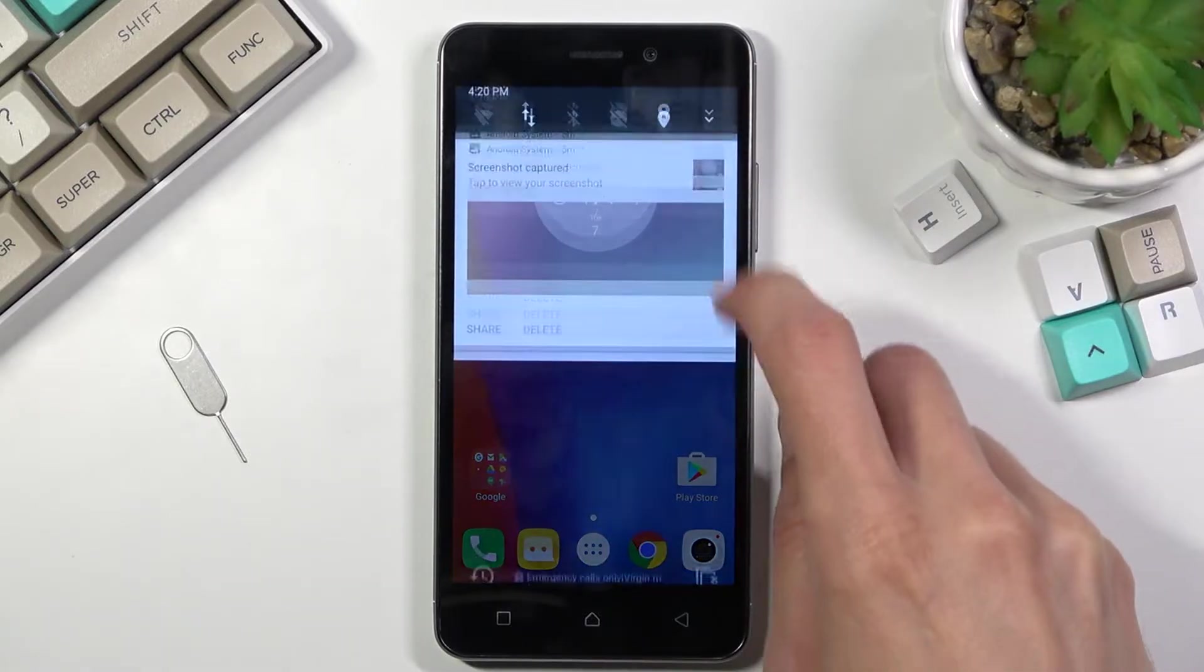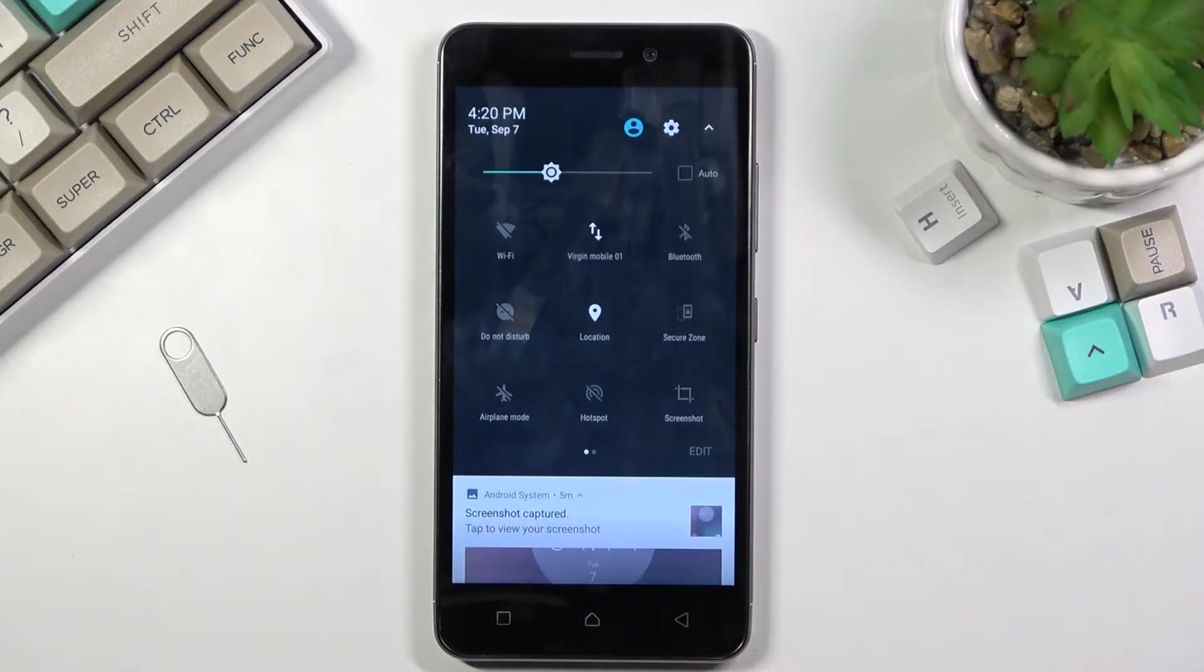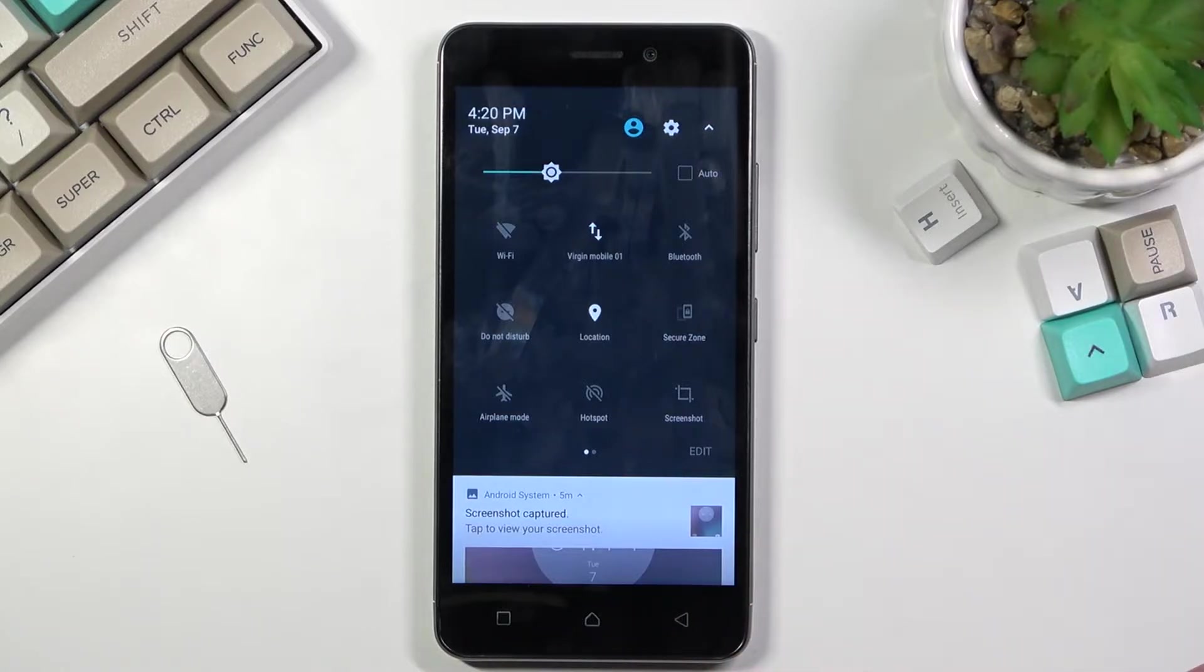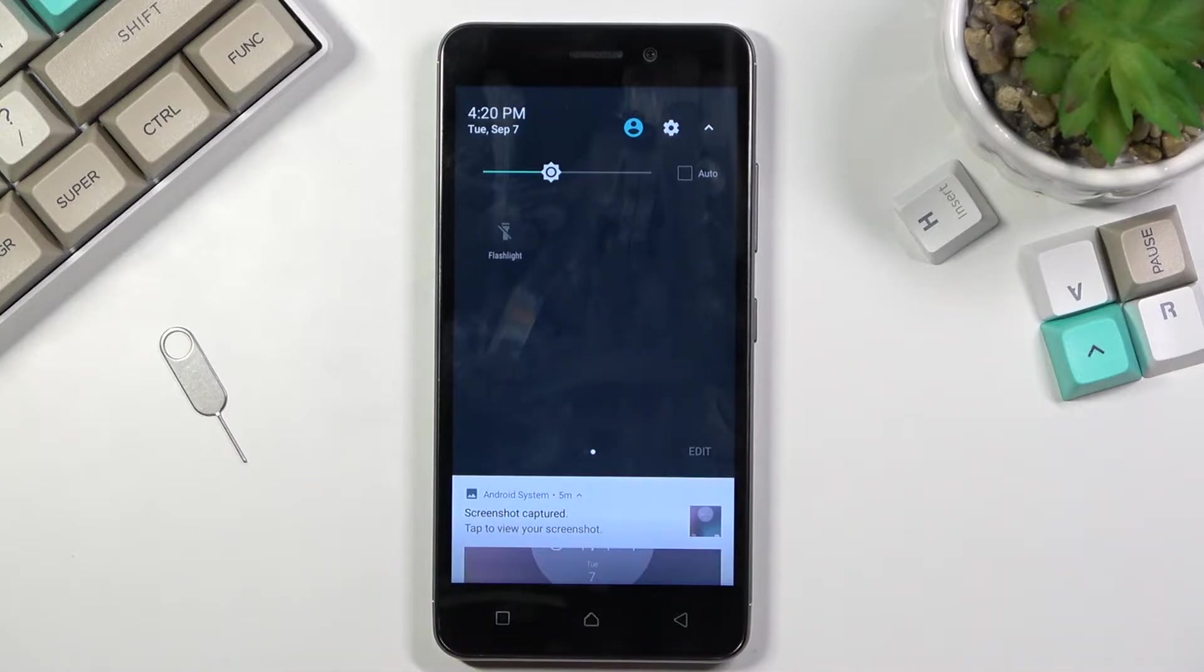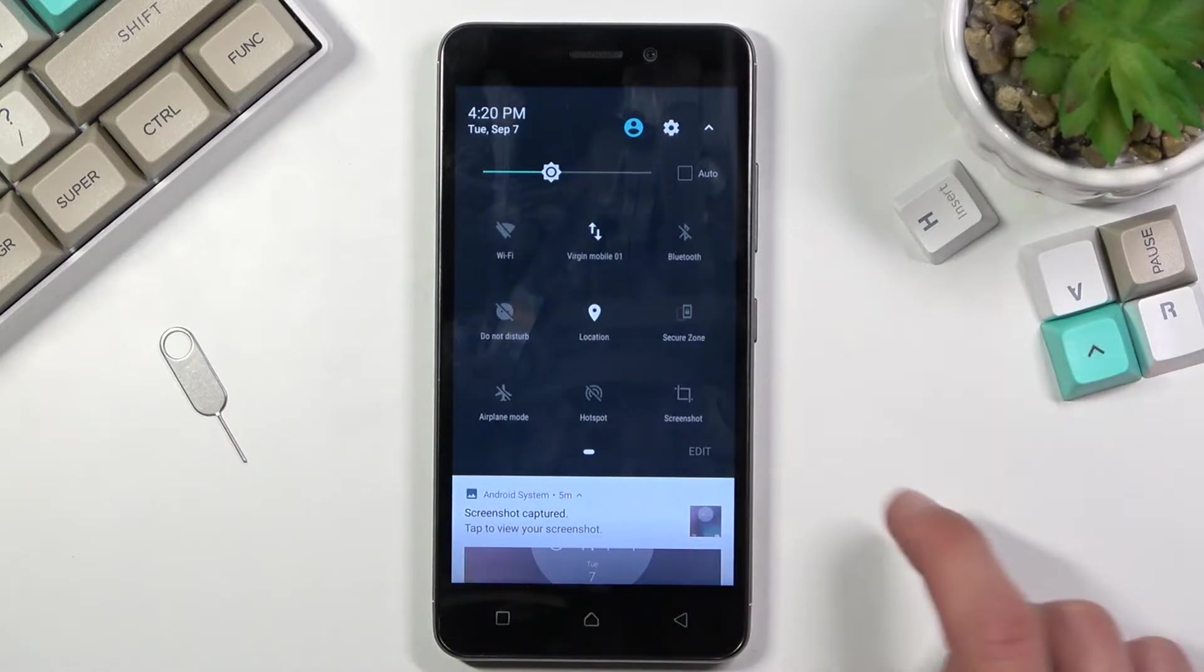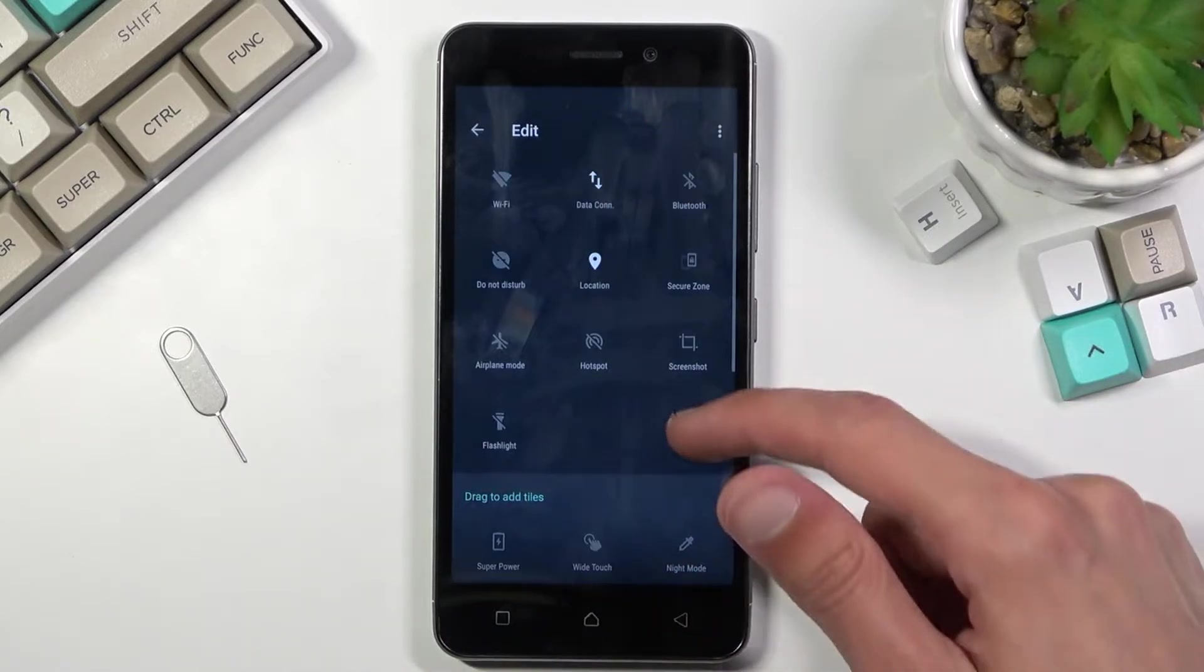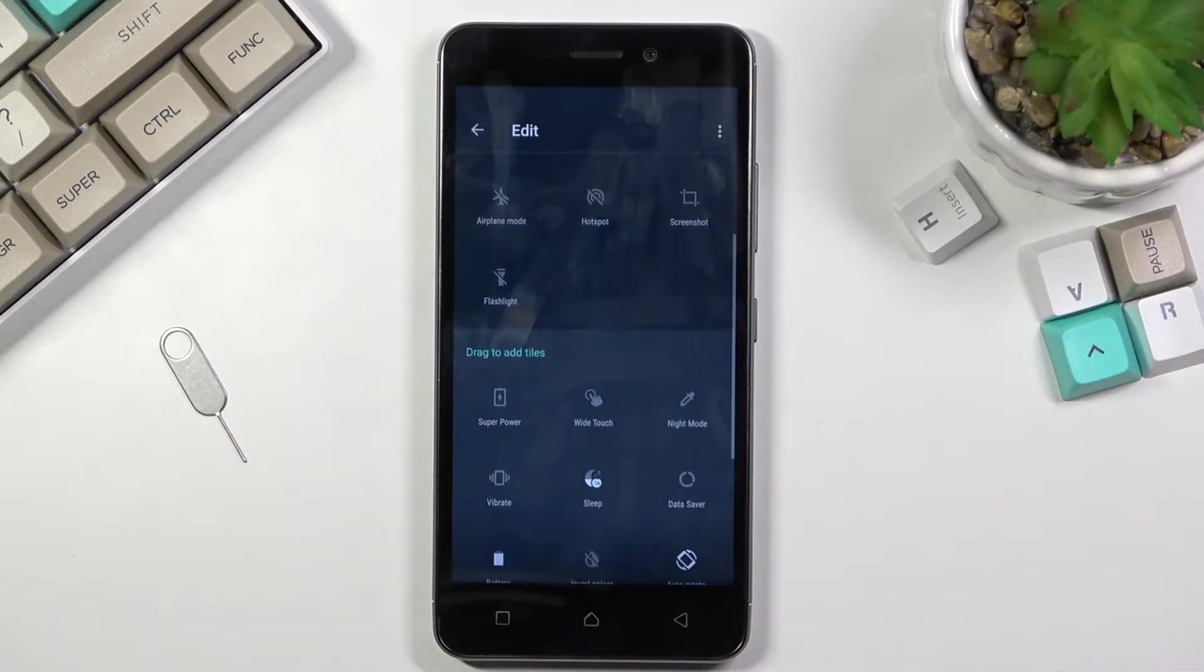To get started, pull down your notification panel and look for the battery saver toggle. It looks like by default the toggle is turned off, so let's select edit and we should have it somewhere here.